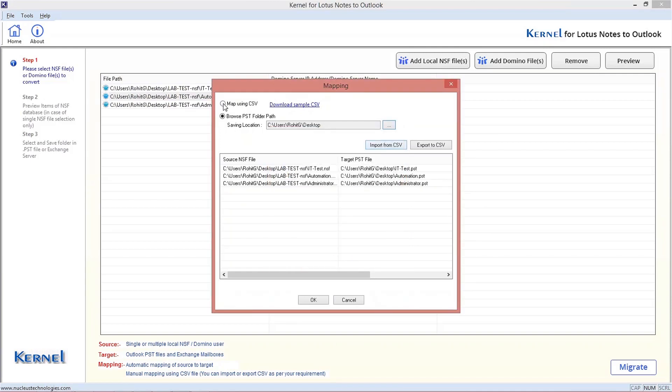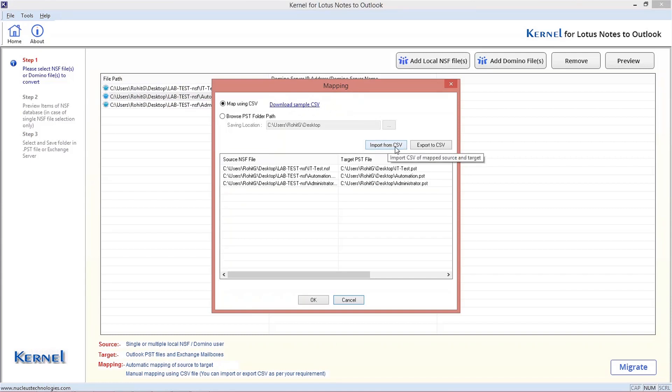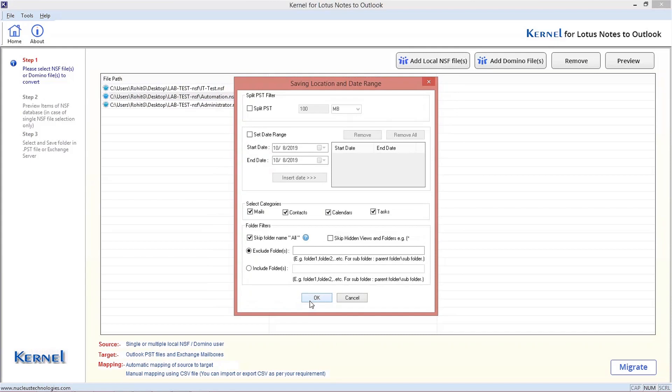Alternately, you can use a CSV file for migration. You can download a sample CSV file and then modify it by providing the source and destination details. Then use it directly for migration with the given Import from CSV option. After entering the PST file path, click OK to continue.